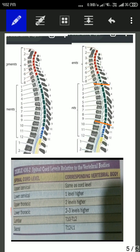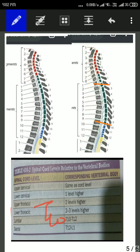It is also important to note that in some cases, we can find three levels higher. That is, if we take the example of the T7 vertebral body, then it may lie at the spinal segment corresponding to T10 level.